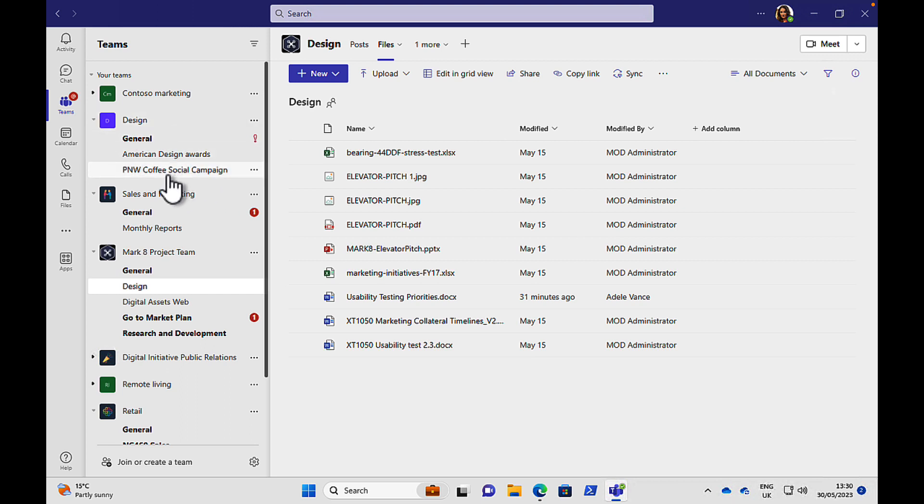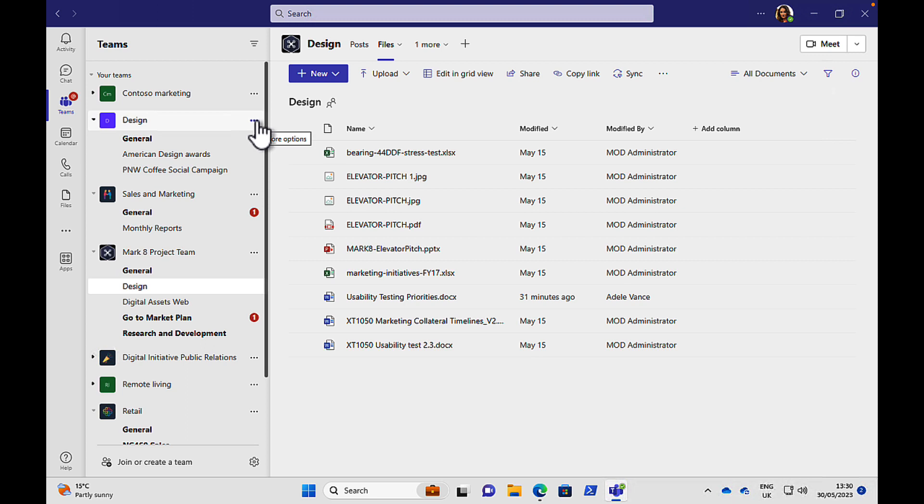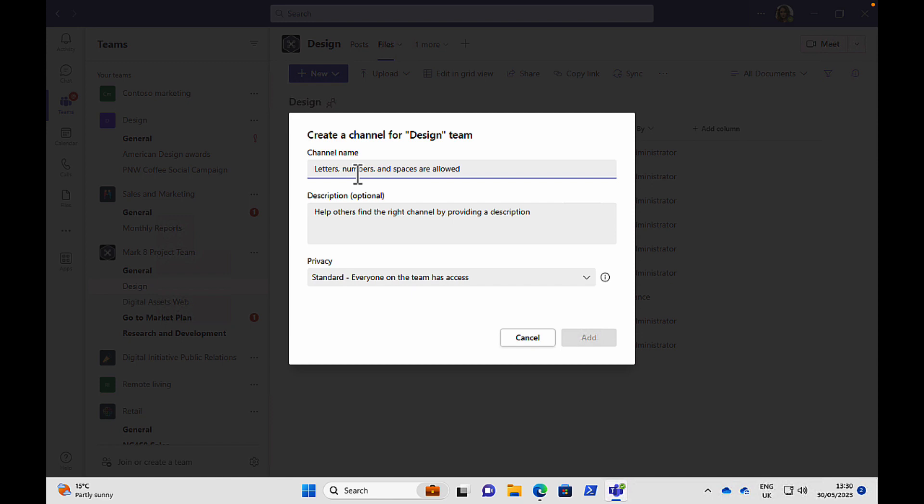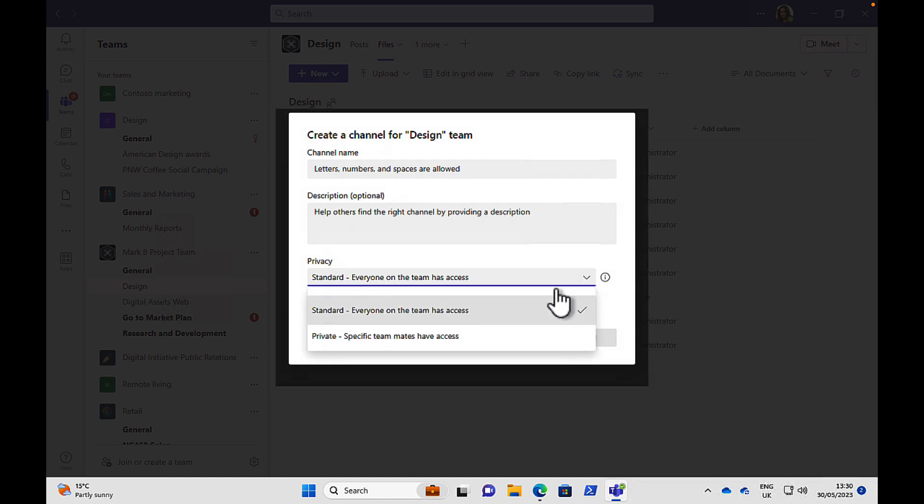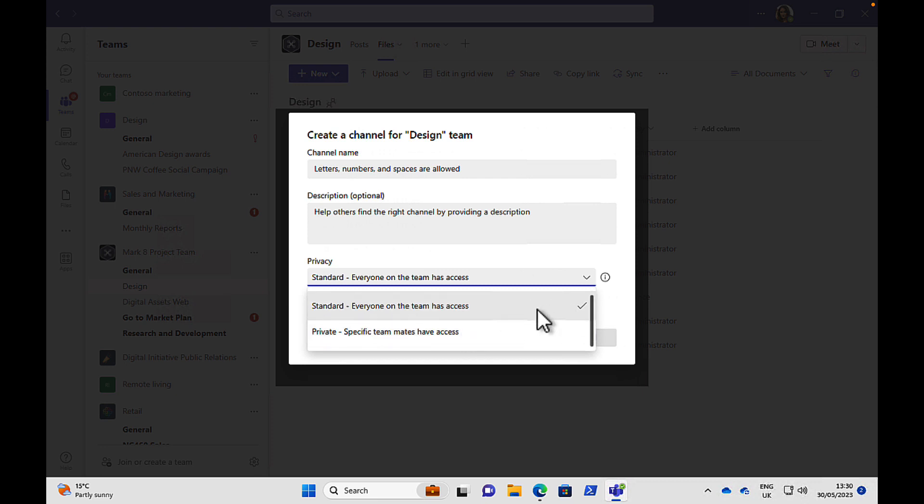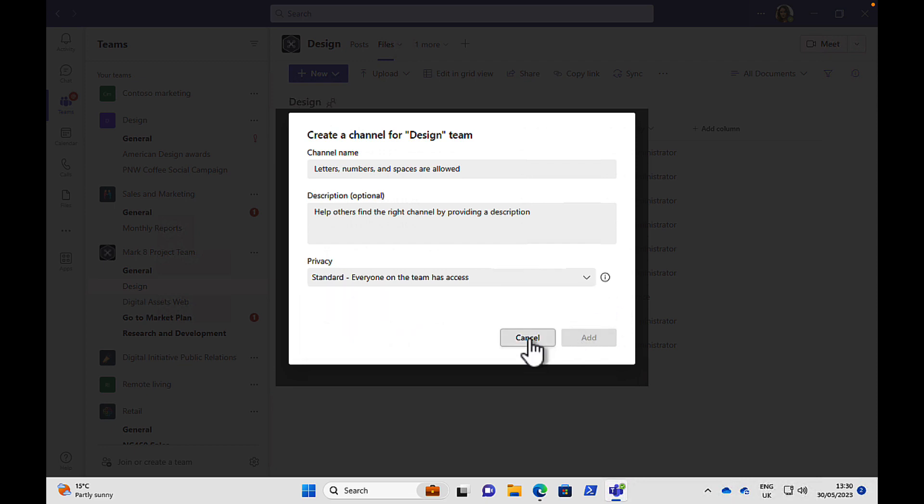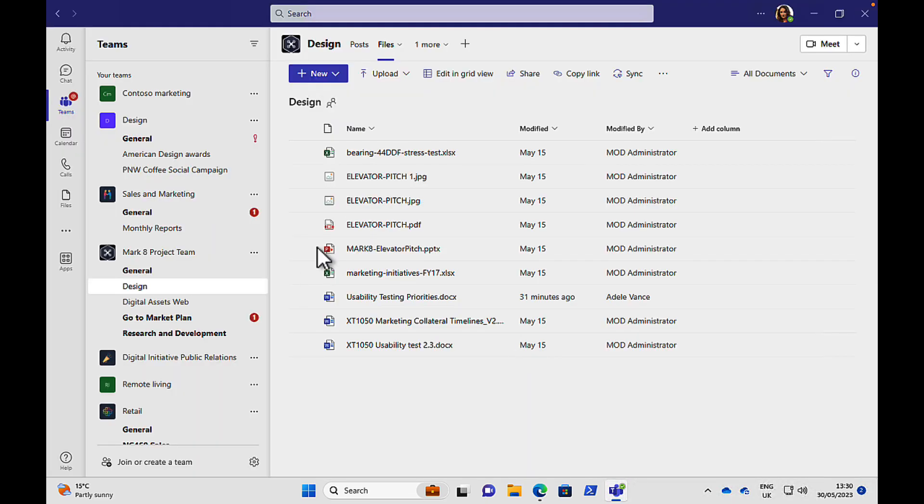But you can also create different channels. You can see American Design Awards and PNW Coffee Social Campaign. So if we want to create a new channel for this design team, we can click on Add a Channel. And there are different types of channels that we can add. We can add a standard channel that everyone on the team has access to. We can add a private channel, which specific teammates have access to. And if supported, you can also add shared channels more recently, which will enable you to invite external guests to your organization to participate in teams.